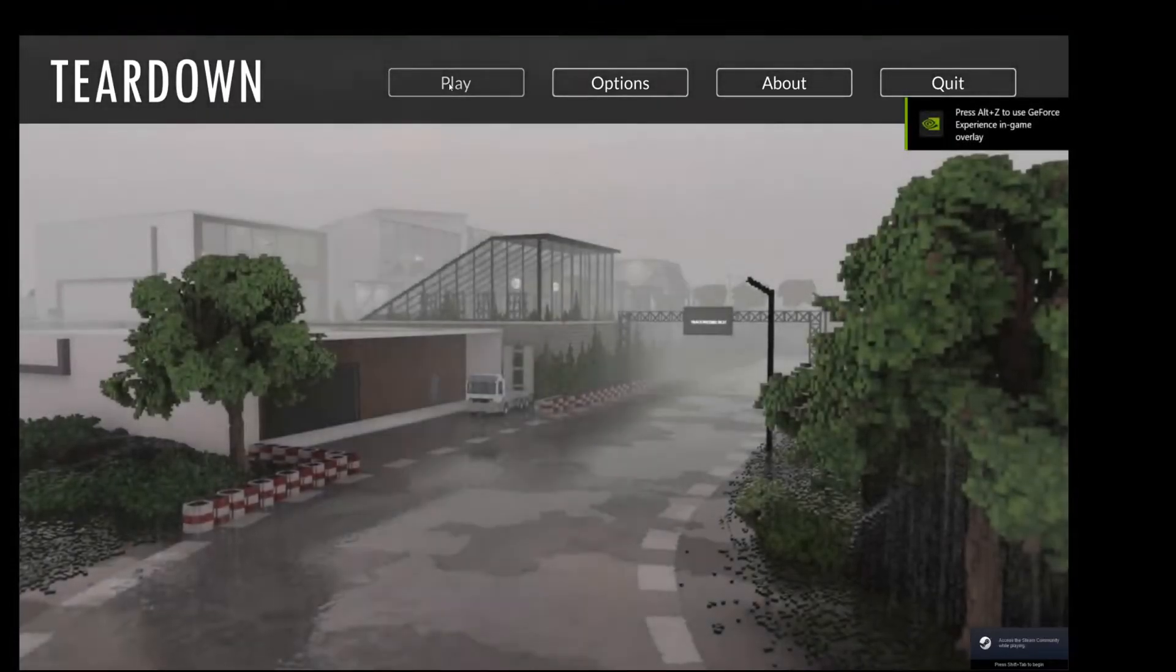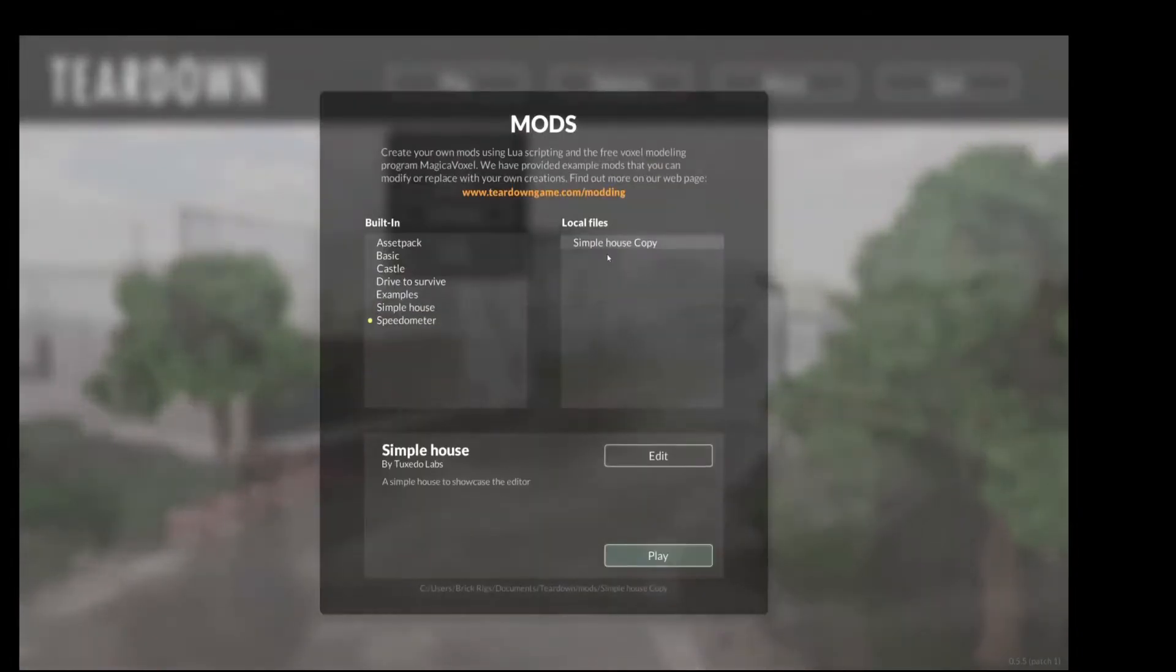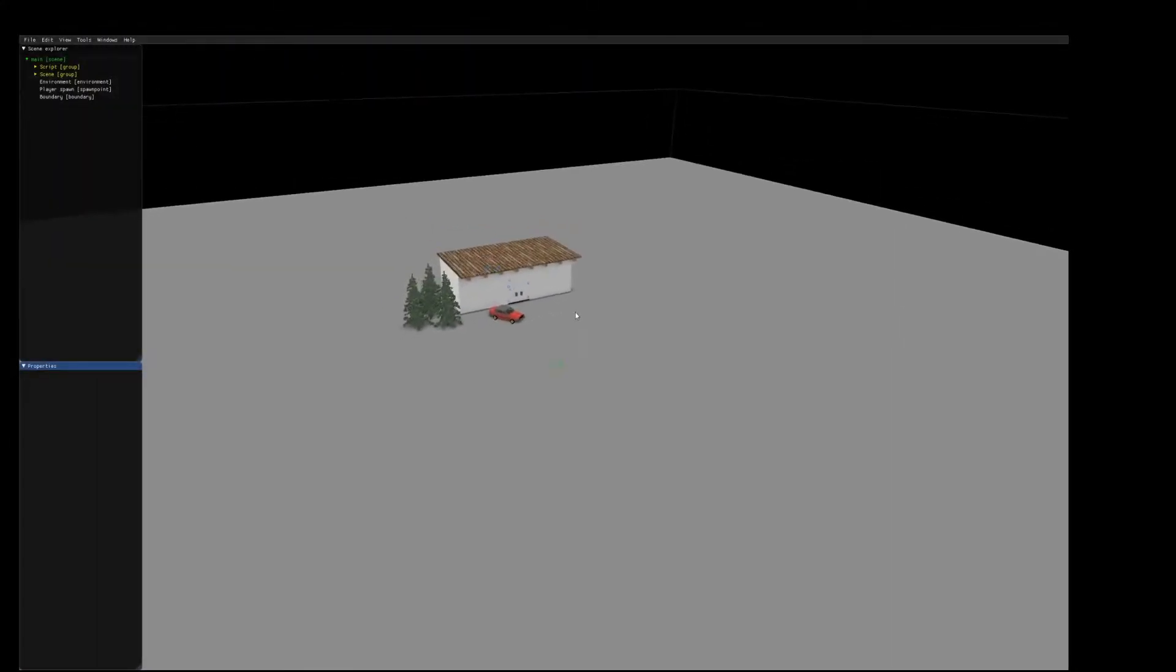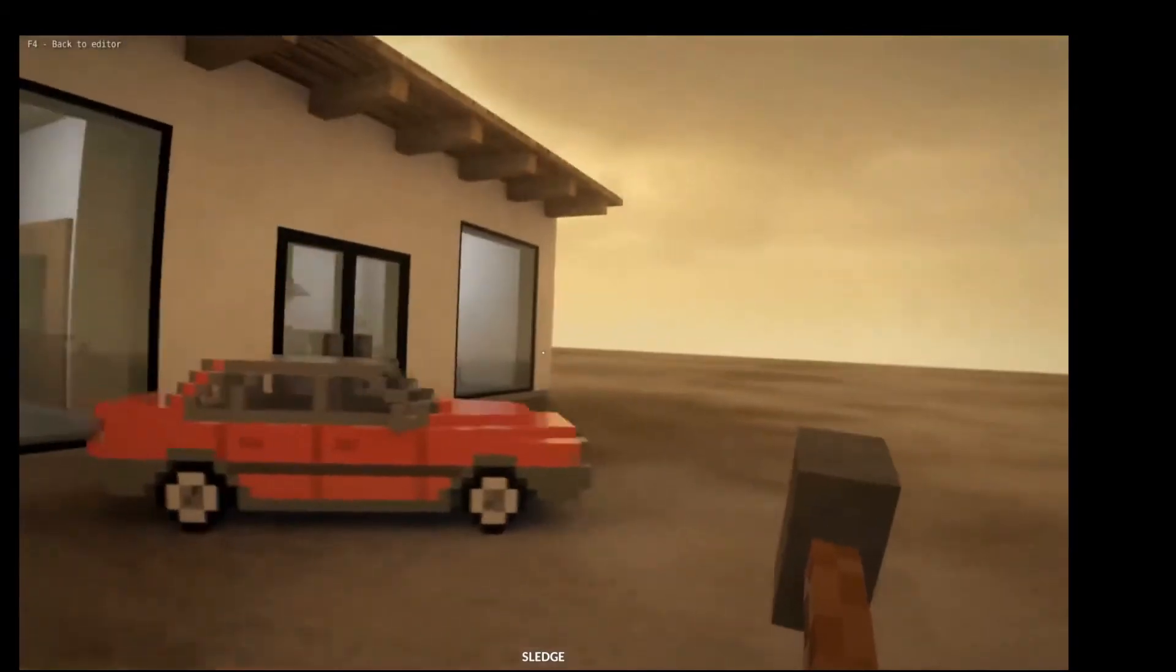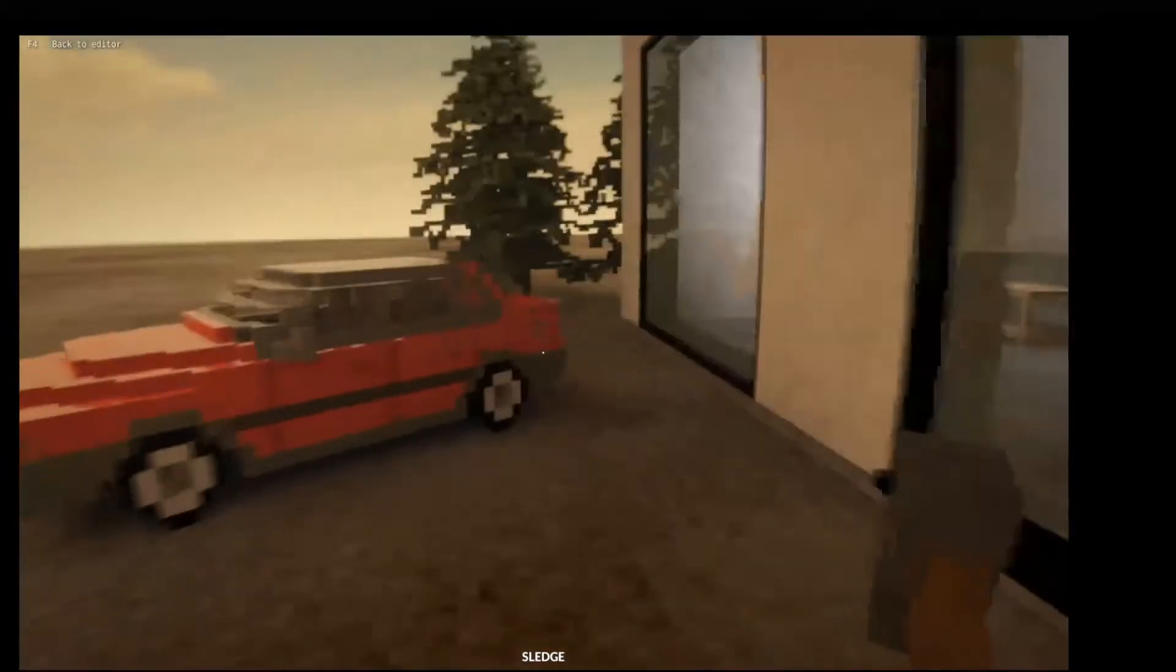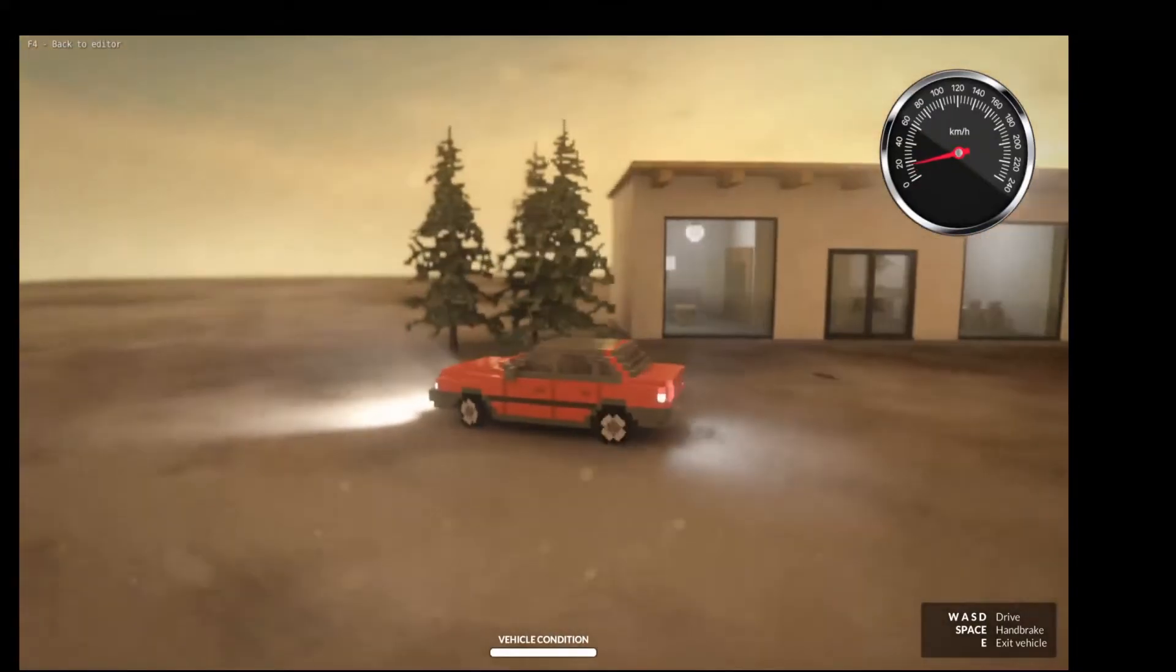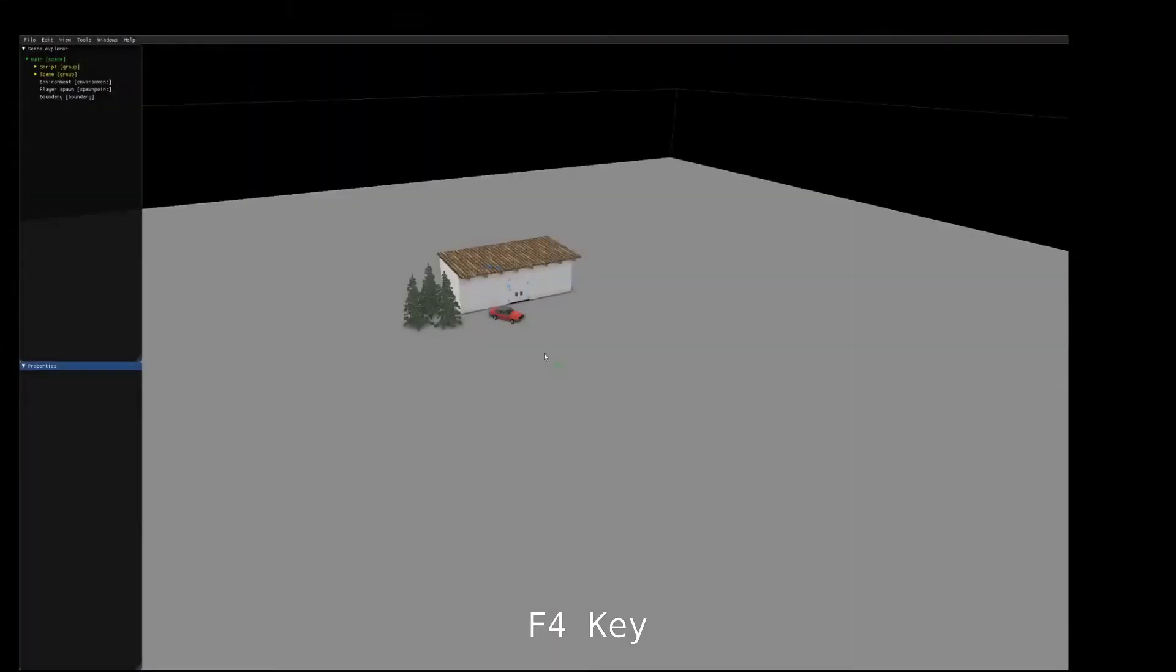In teardown, go ahead and hit play, mods, click on simple house copy, edit, and we are in the teardown editor. If you press F5 on your keyboard, it brings you into the playable world where you can interact with all the objects as if you were playing a level in teardown. And to exit and go back to the editor is F4.